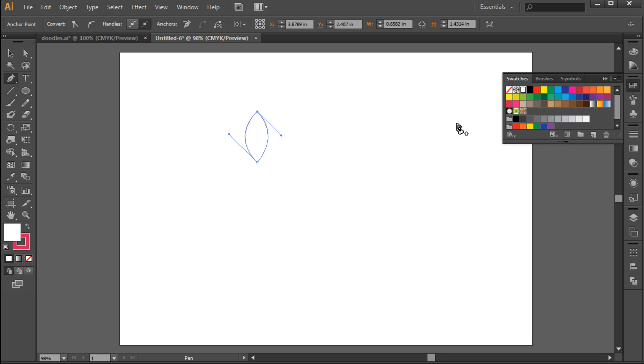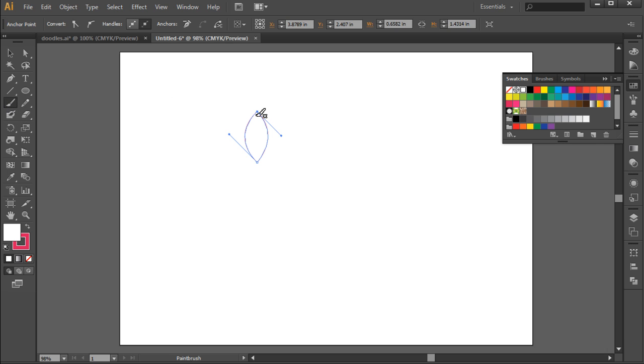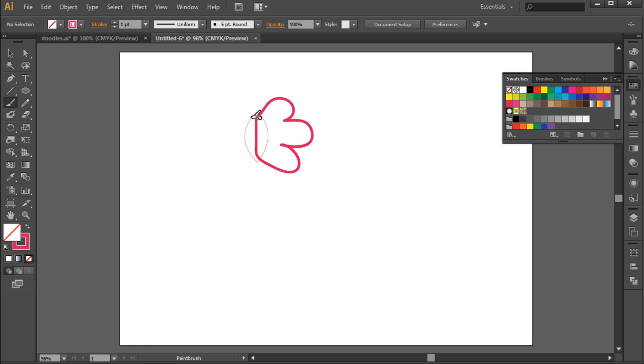Next, we will start drawing the wings of the butterfly. For that, we will pick up the brush tool from the toolbar on the left and start making a series of U's, followed by a straight line connecting to where we started from. The lines don't have to be completely straight or perfect. That's the whole idea of hand-drawn doodles. Now let's make the other wing in the same way.